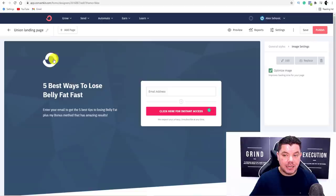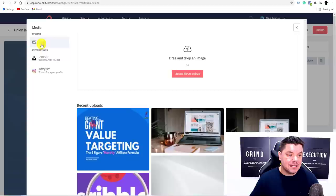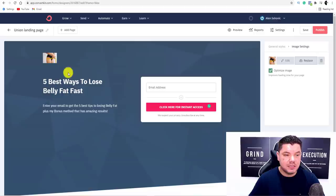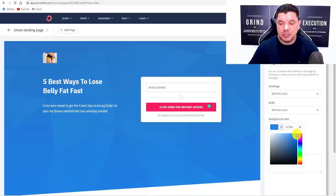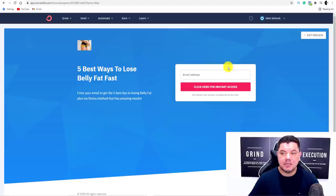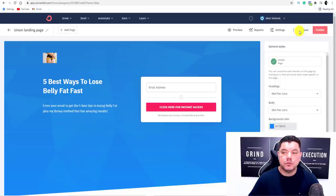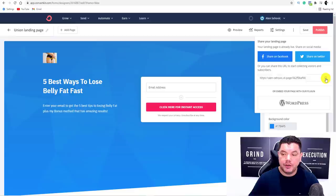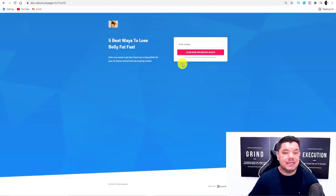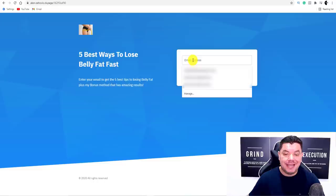The other thing you want to do is click onto the logo and select Replace. You've got Unsplash — type in 'weight loss,' click search, and just use one of those images as your logo. You can also click onto General Style, change the button color to make it stand out a bit more. Now all you need to do is preview it — that's exactly what this is going to look like. Exit this, publish it, and grab the link.